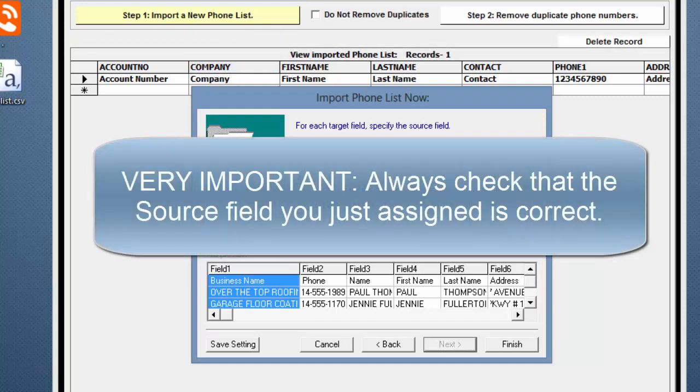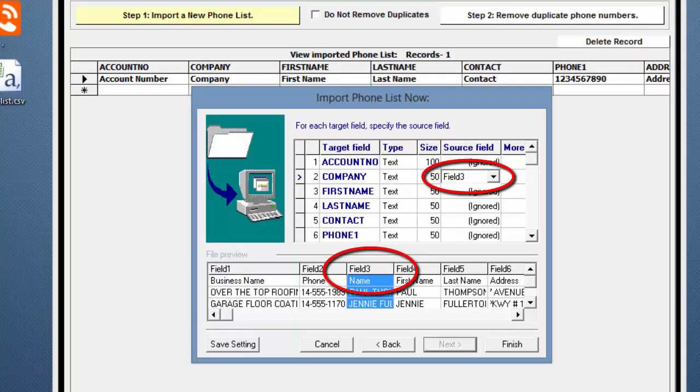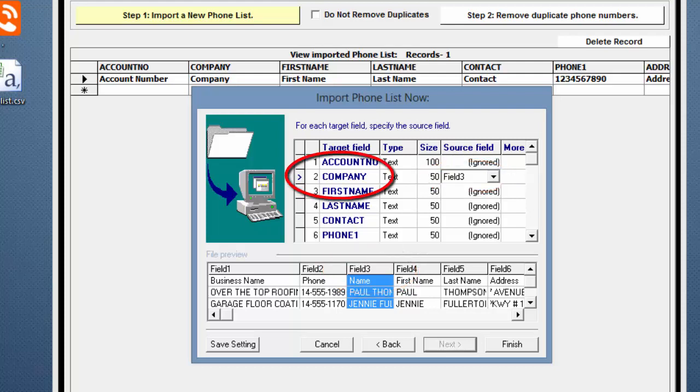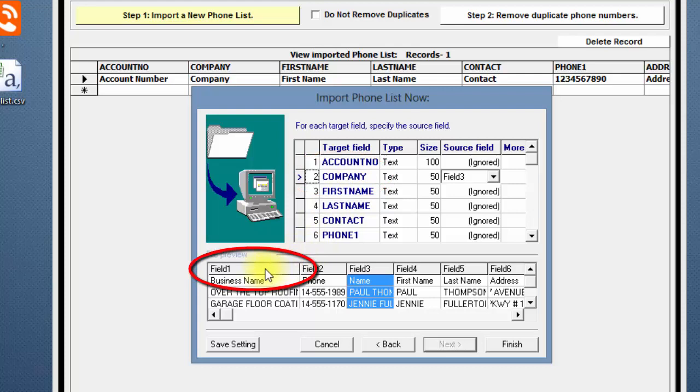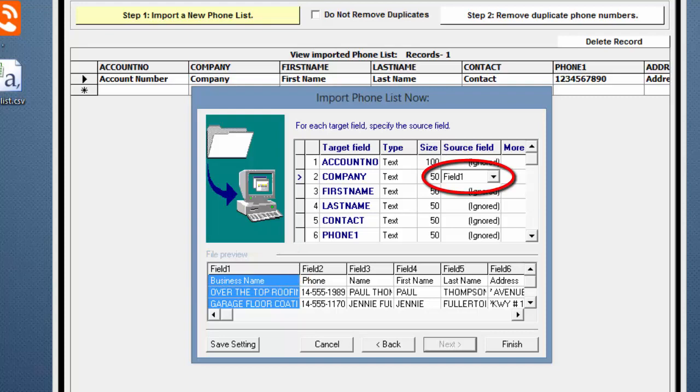Very important! Before you click on the next Target field, you should always check that the Source field you just assigned is correct. If you see that a Source field is not correct, just click back on the Target field that needs to be remapped and click on the Correct field heading below. The Source field will change to the new field number.